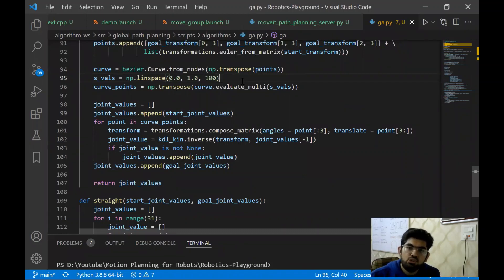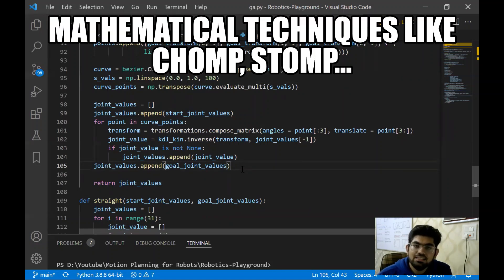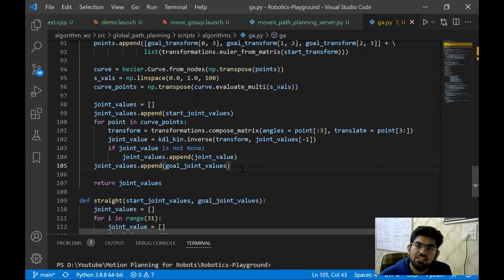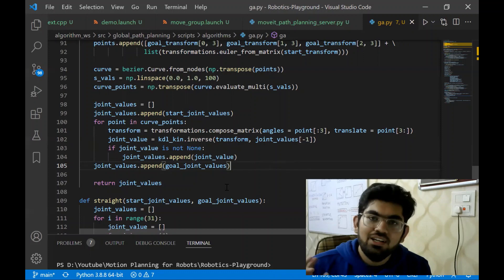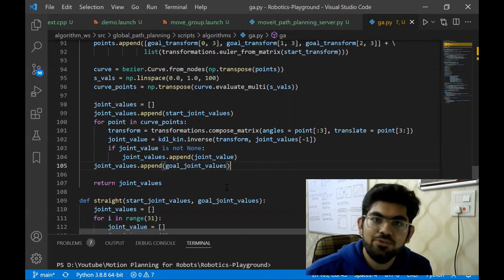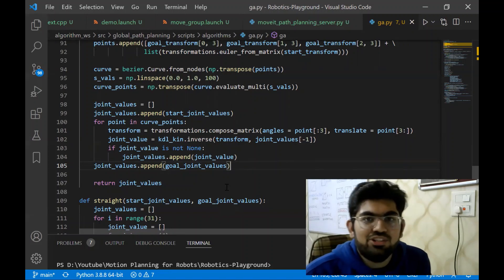Usually in problems of path planning for manipulator robots, mathematical techniques are mostly used. Genetic algorithms are not majorly used for this problem, the reason being genetic algorithms cannot always give the optimal solution. However, we have used genetic algorithms here only to illustrate that genetic algorithms can also be applied to the problem of motion planning. So this is it for this video. If you liked the video, press the like button and subscribe to the channel for more such videos. Thank you for watching.